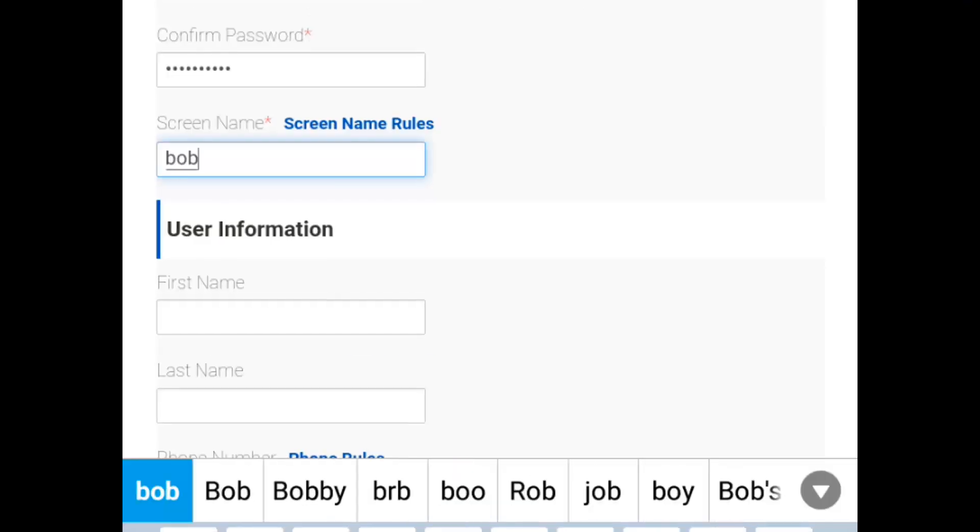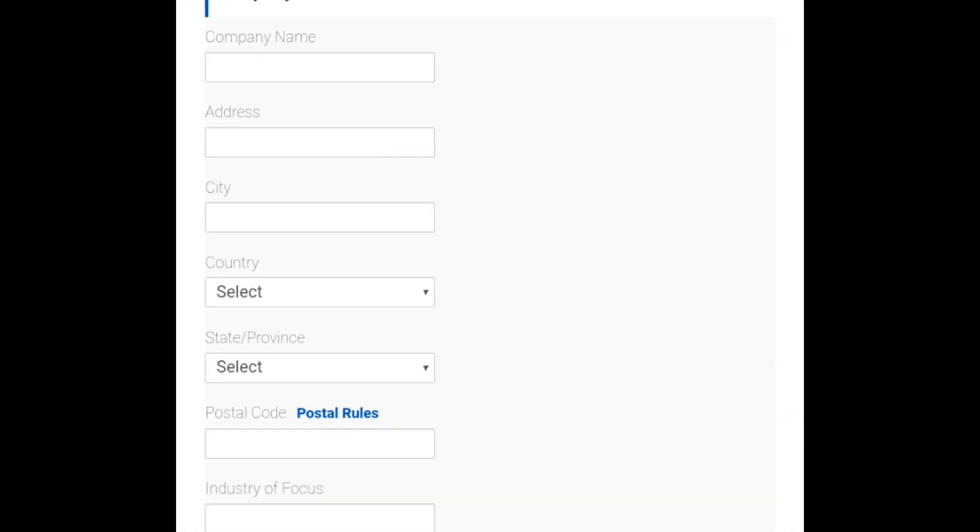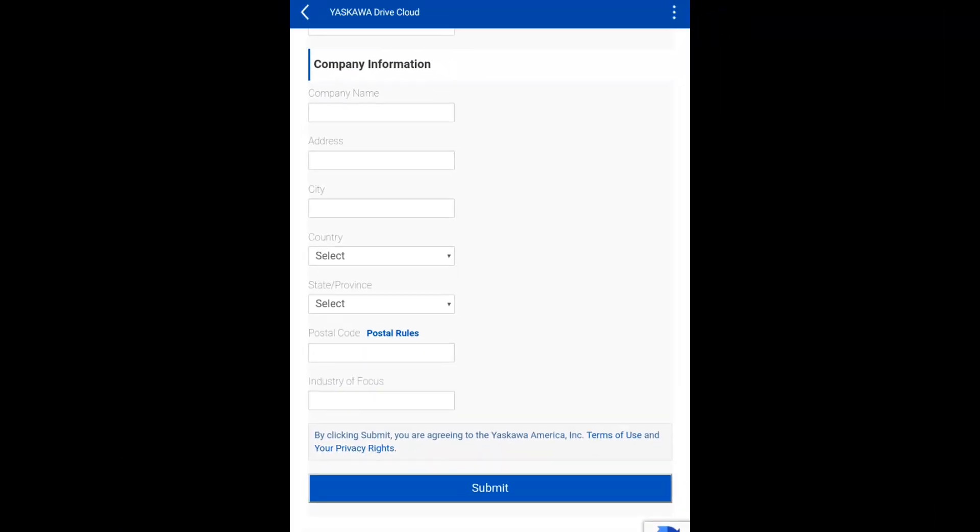And you'll also have to give it a screen name. Now go ahead and click Submit.